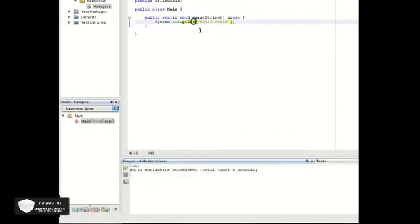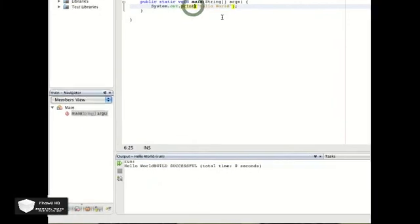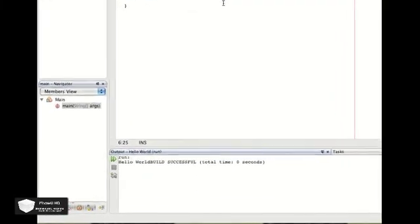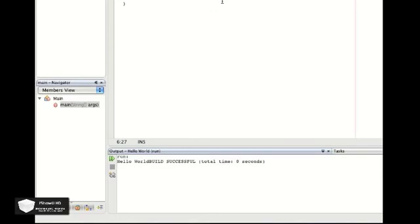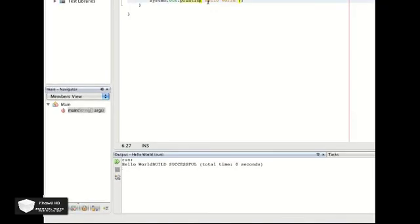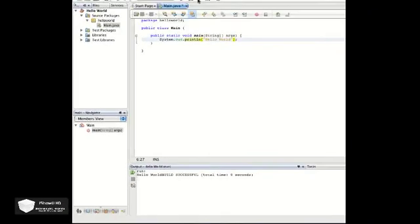If you System dot out dot print more than one time, it'll put them all in the same line. What you want to do is use System dot out dot println. So it'll be LN, and you hit run again.